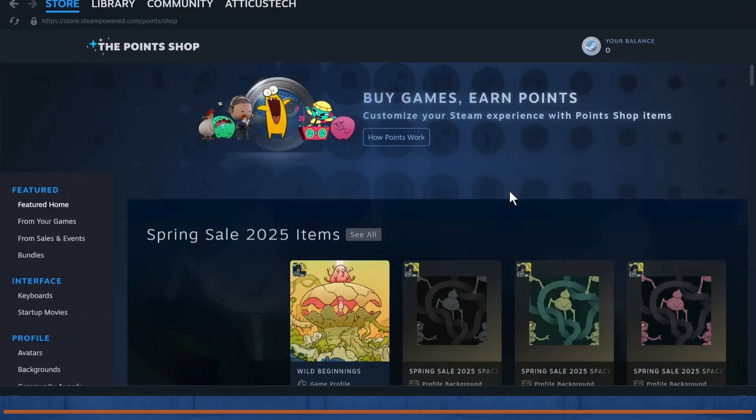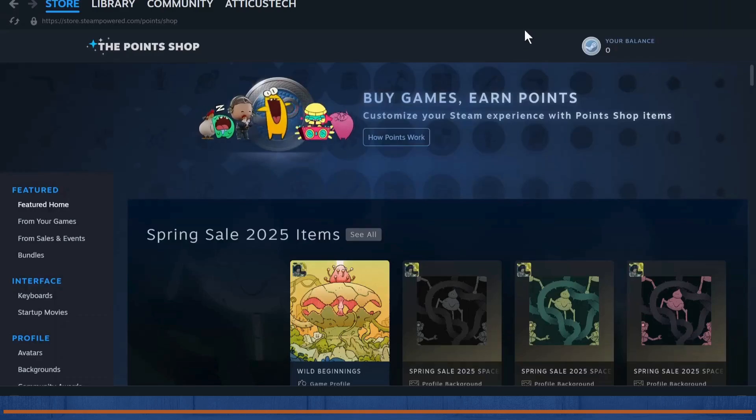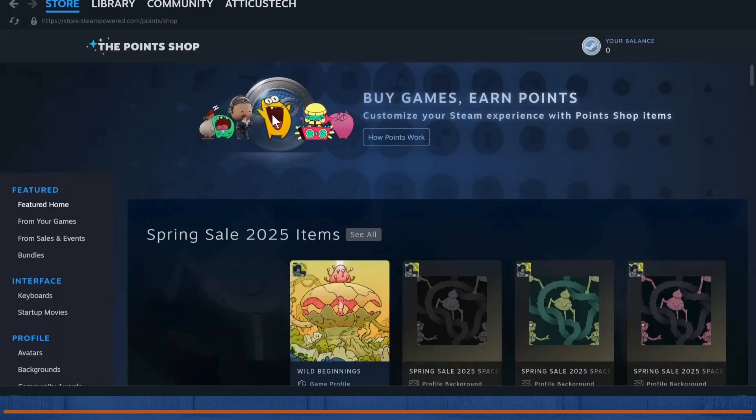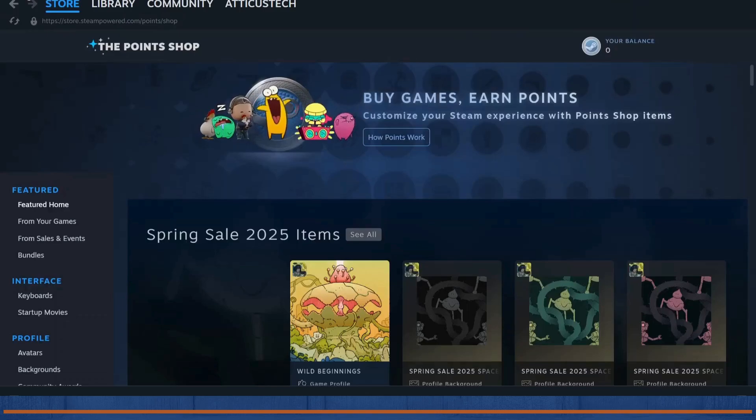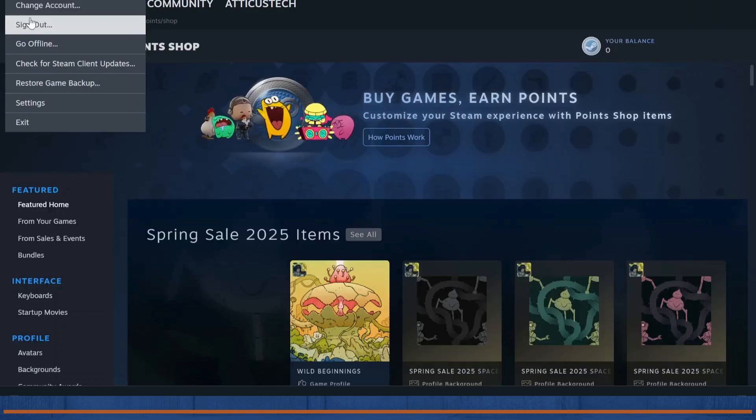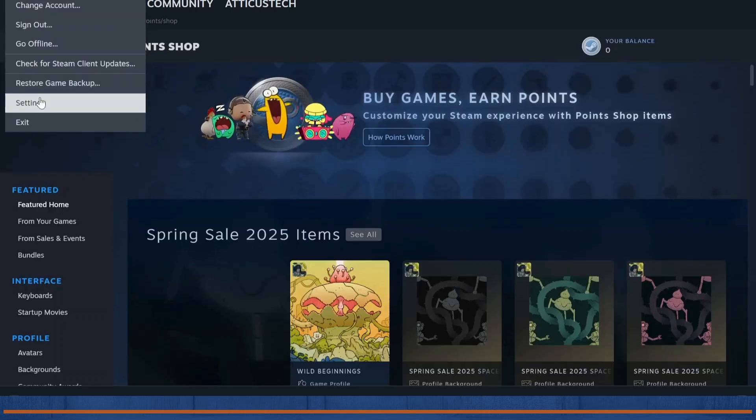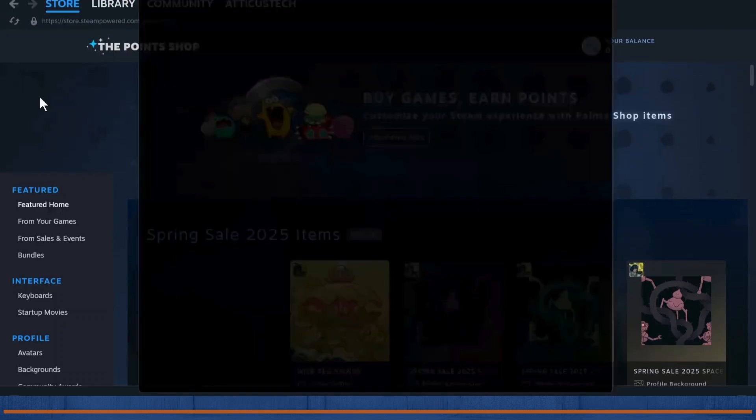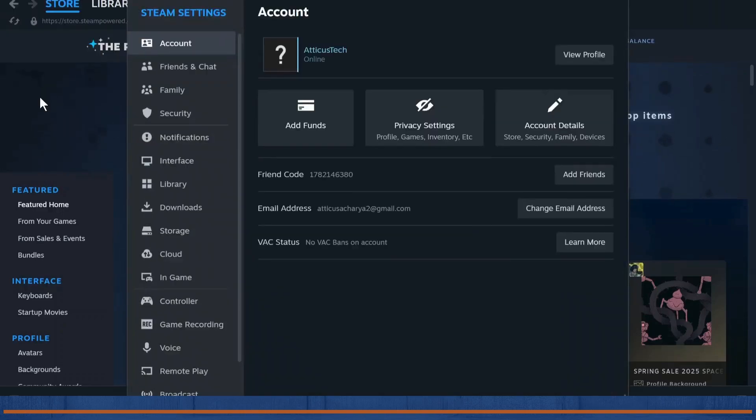First step is open up your Steam and make sure that you're logged in into your account. After you've logged in, head over to your Steam and tap on the top left corner on Steam. Then head over to your settings and tap on settings.